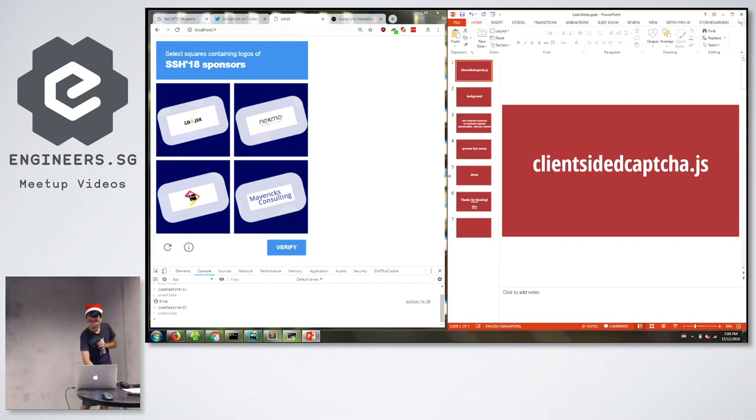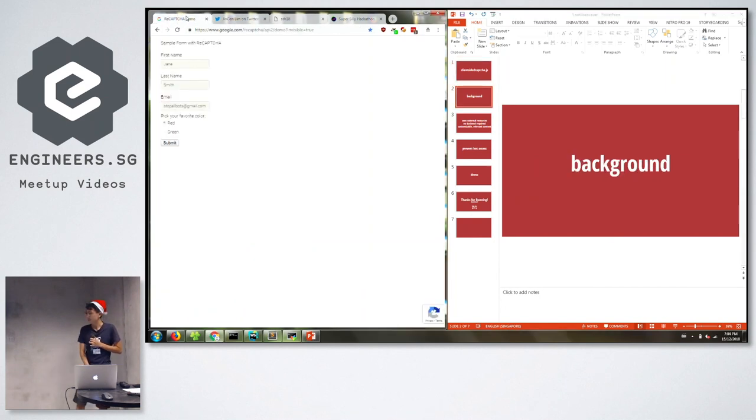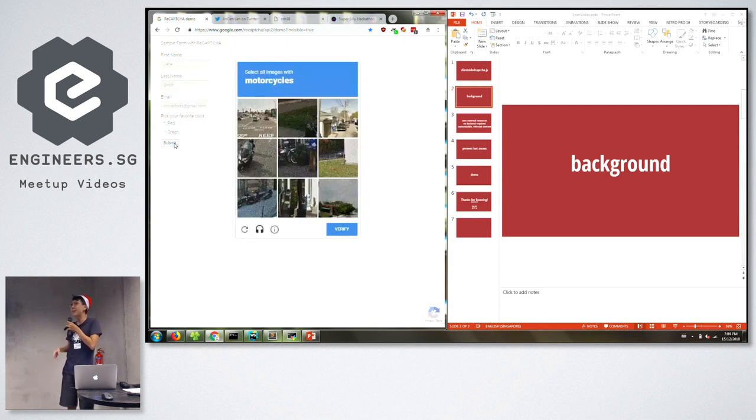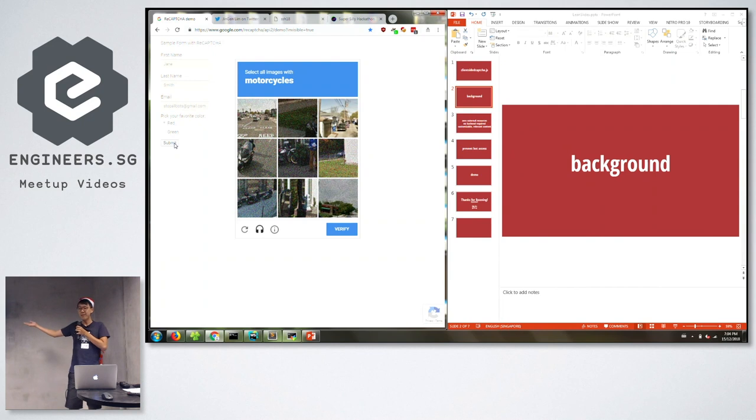The background of this is that I think many of you have at some point experienced this, right? You sign up for a form or something, you go to a form, you sign up for something and then you get to do this. You look at it and it's not very fun, right?